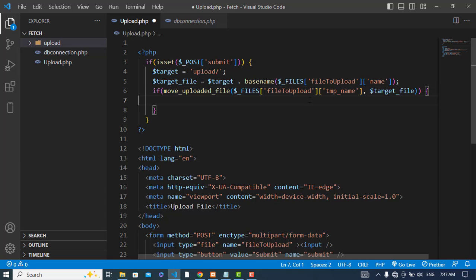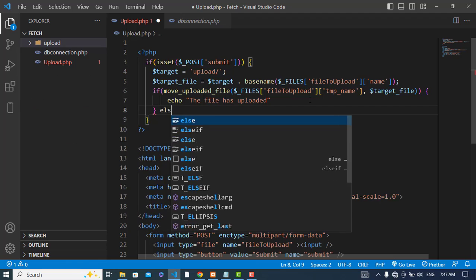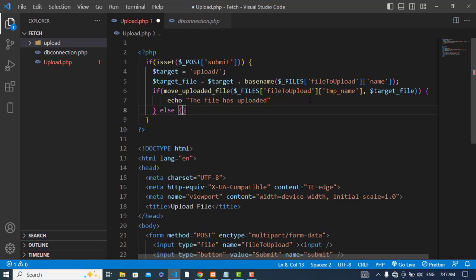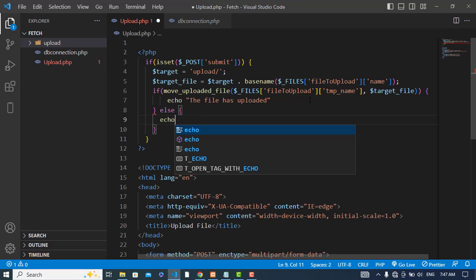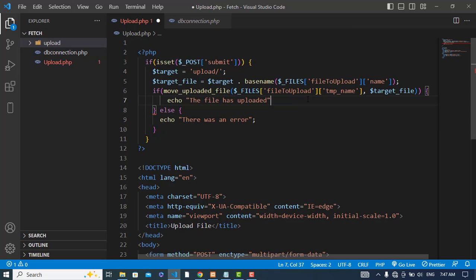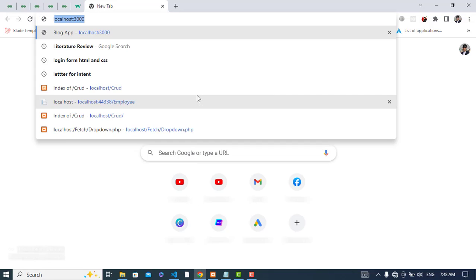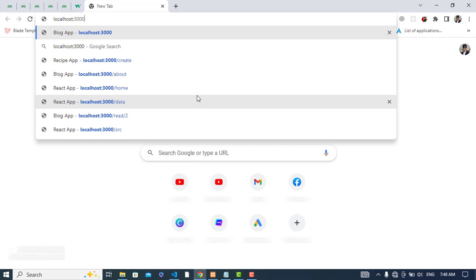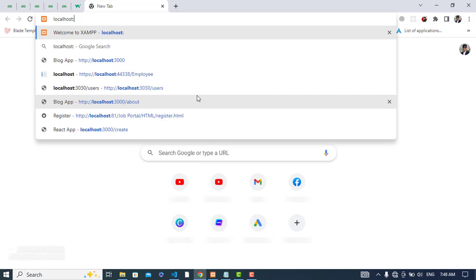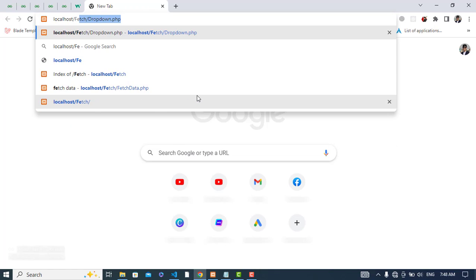And now let's create a message here. Echo the file has uploaded, else there was an error. So now let's run our file. Let's go to localhost and then we should go to the fetch folder.